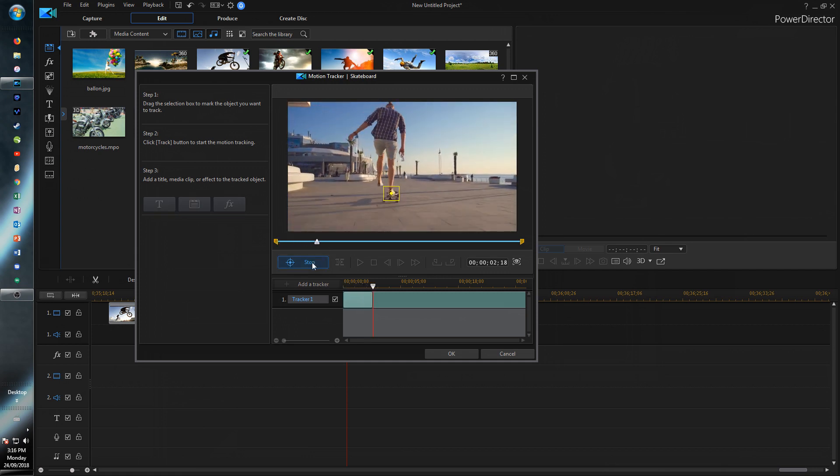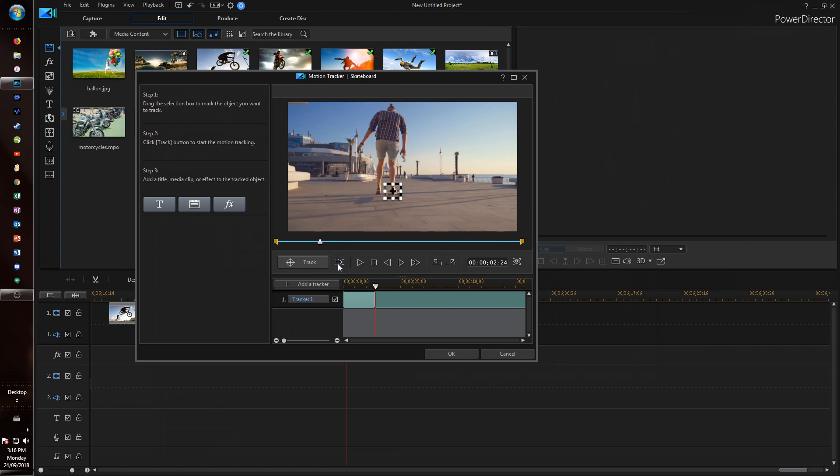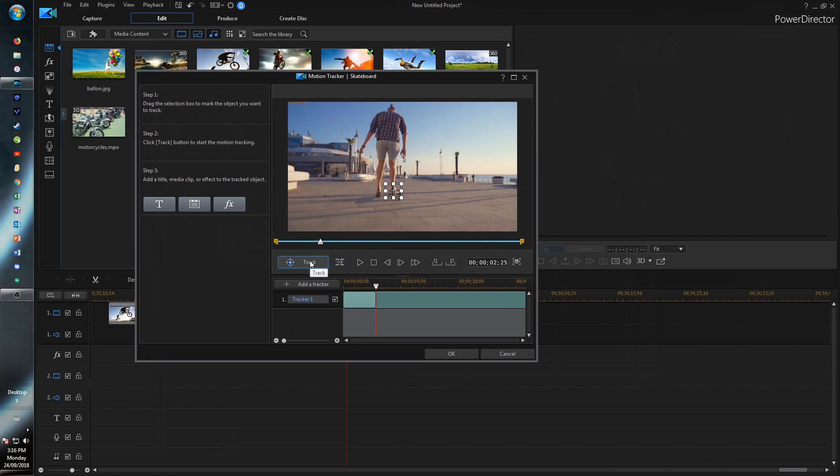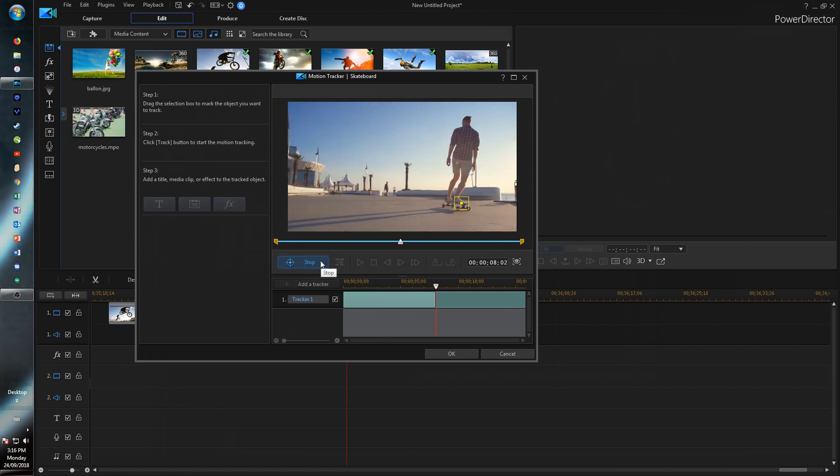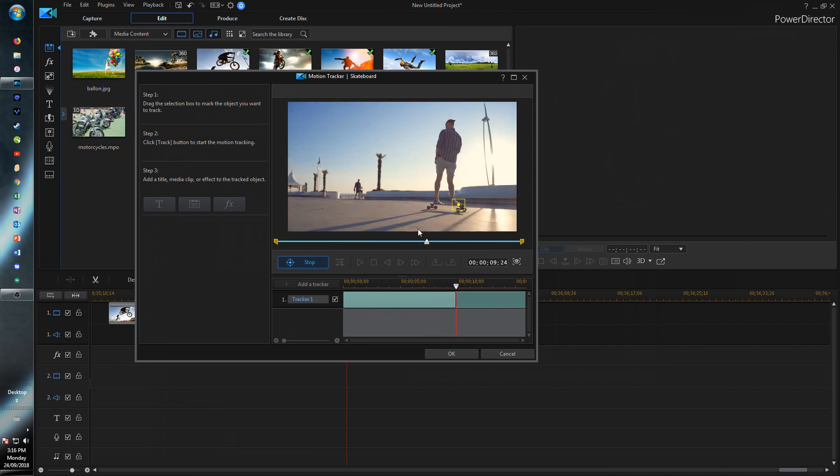Now if I stop it we can actually go and make it track frame by frame and make sure it doesn't fall off its target. And we can just continue to track. As you can see it's doing a pretty good job.